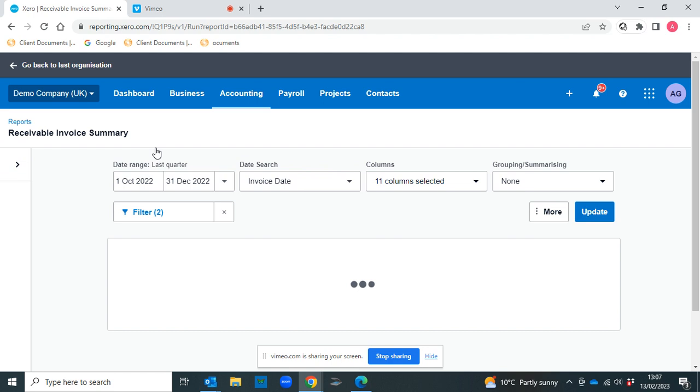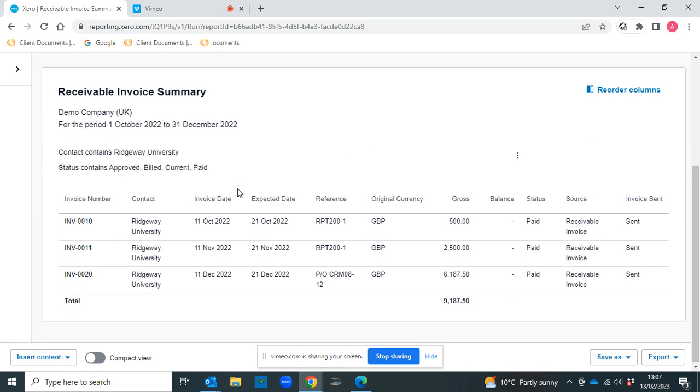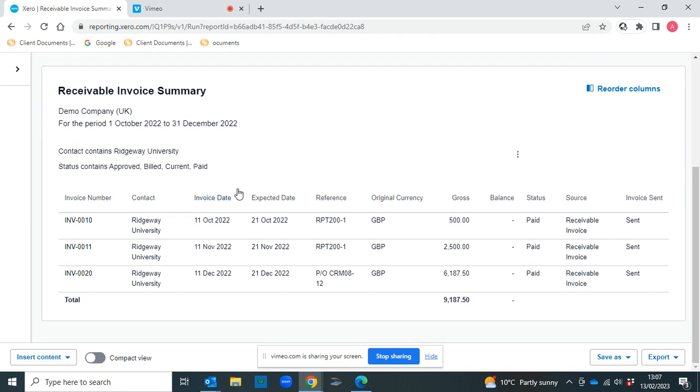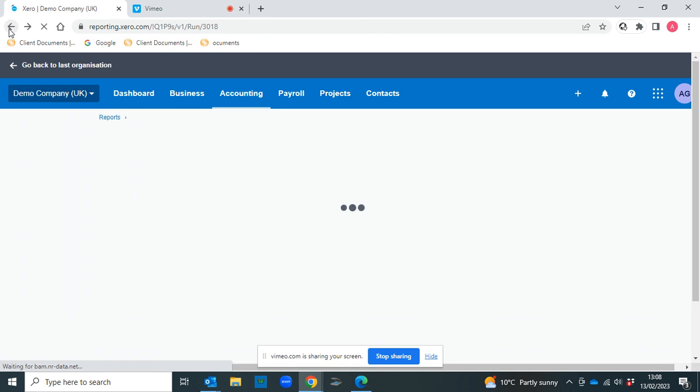So it's a really quick and simple way of just seeing how much your clients are spending with you and whether you need to perhaps give some clients a little bit more love.